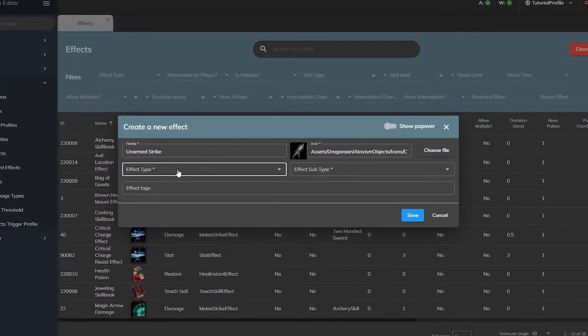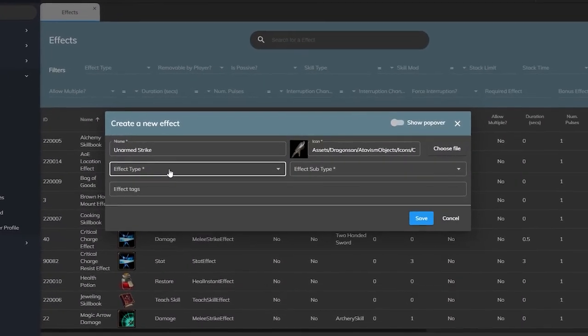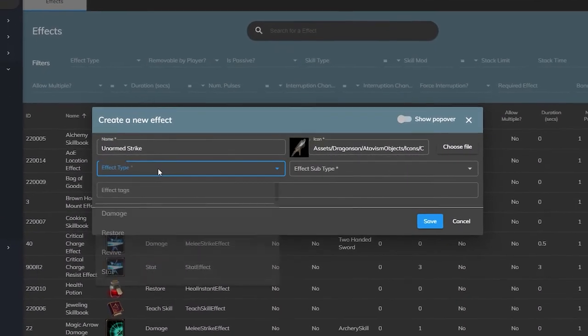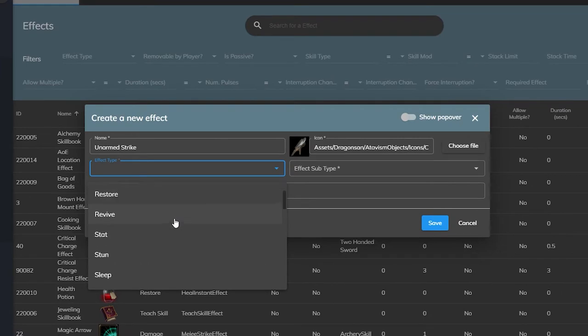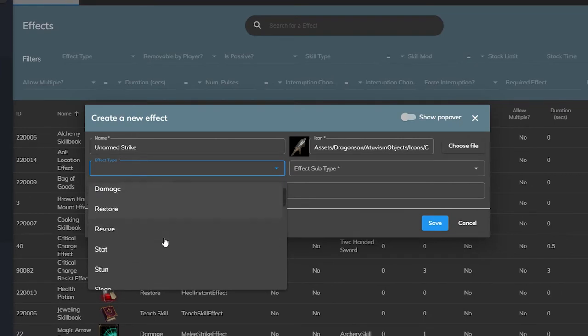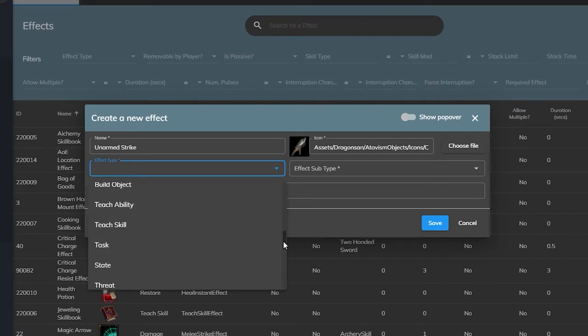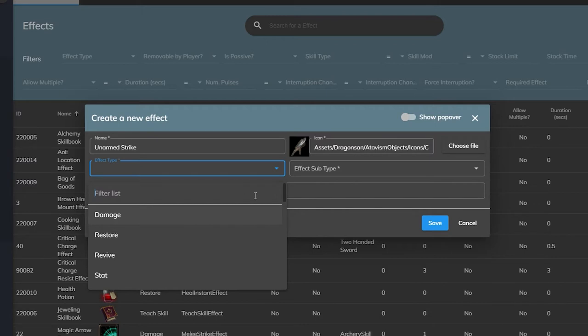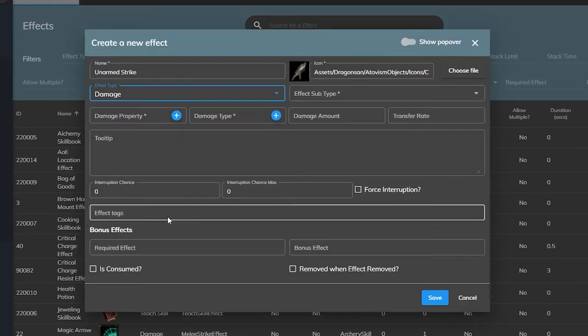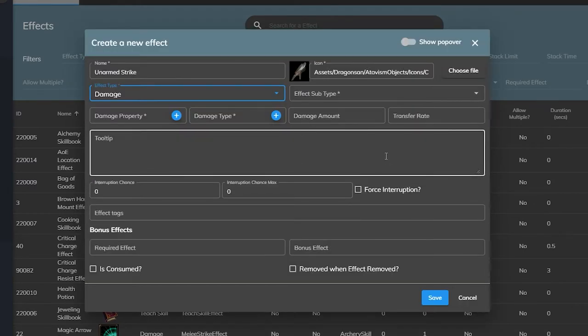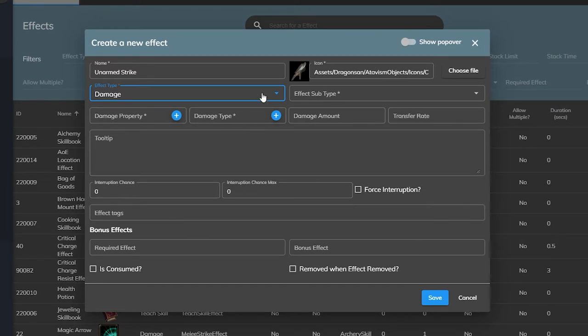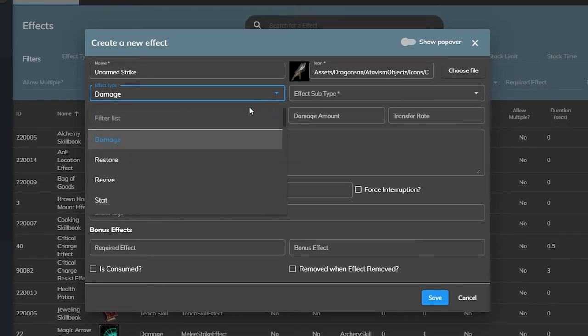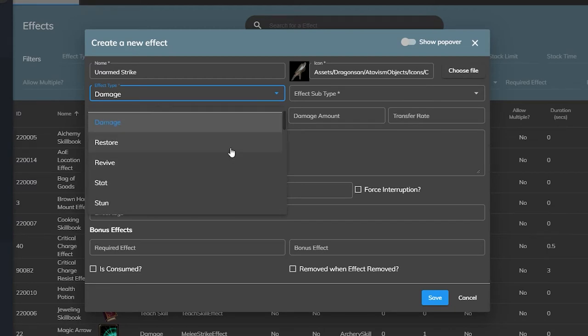Now here, we'll look at the effect types. This is what will make the parameters appear for our effect, and there are a lot to choose from. Right away, you can guess that for our unarmed strike ability, we want the damage effect type, so when we select it, we'll see all of the parameters we need for that. But let's briefly go over what all of the other effect types can be used for.